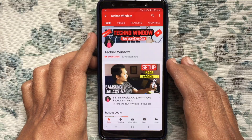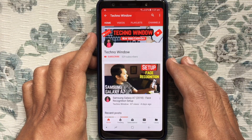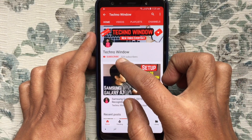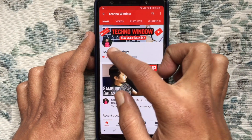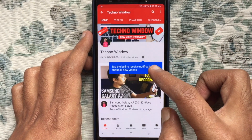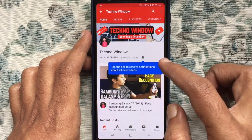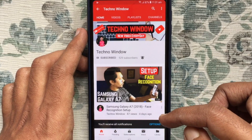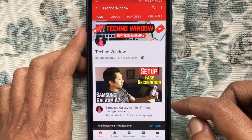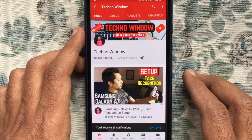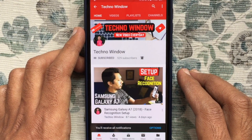Hope this video helped you. Please subscribe to my channel by tapping on the red Subscribe button. Also tap on the bell button to receive notifications about all new videos. Thank you for watching.